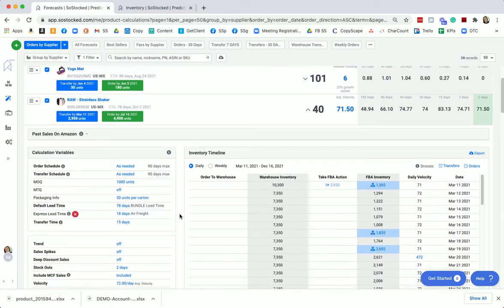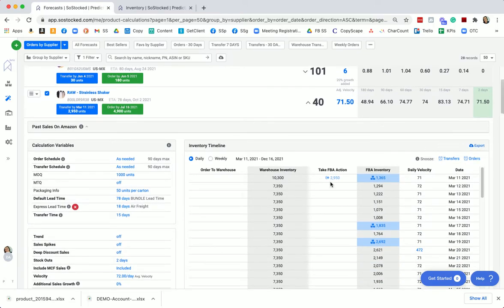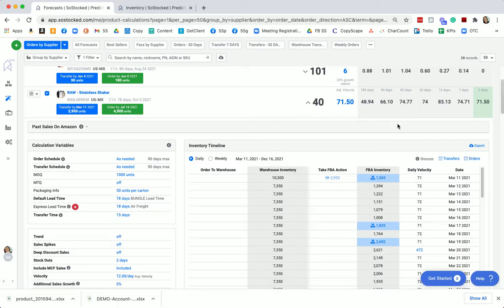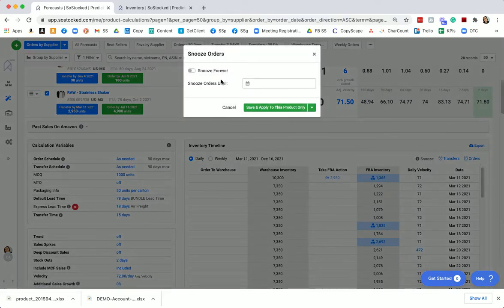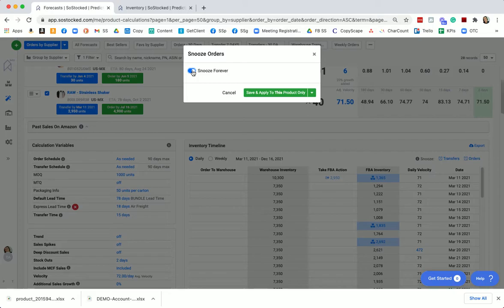All right, let's say, for example, we have a product and we do not want to reorder this product. We just want to liquidate it, get rid of it. We can go into our orders and click the snooze forever button. That is going to keep us from being told to order this product if we don't want to order it. So if we still have inventory, maybe we can sell out of that inventory, but we're not going to be told to reorder.